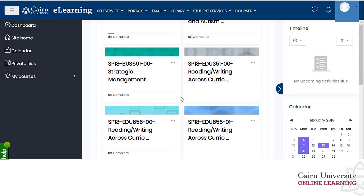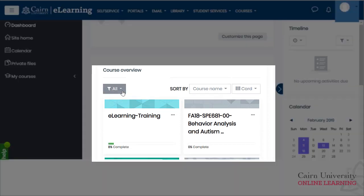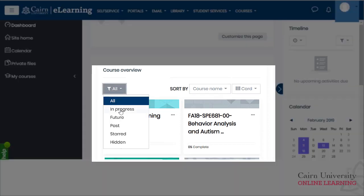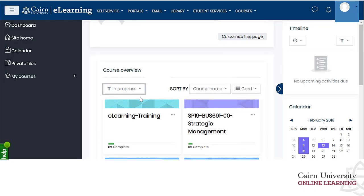You can control what displays on the front page by clicking on the drop-down under 'All' and choosing, for example, to show only those in progress. It's important to note that courses listed as in progress are determined by the start and end date set for each course.